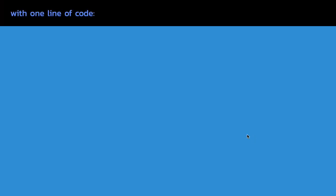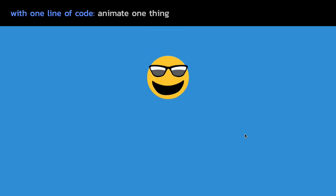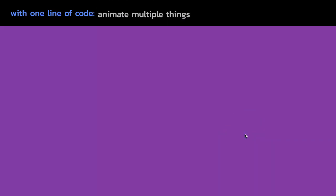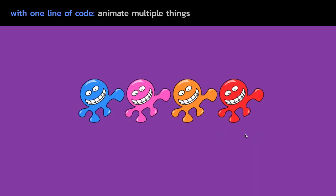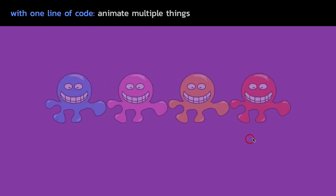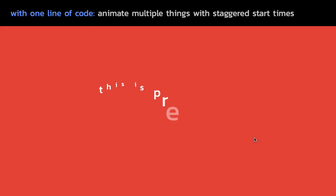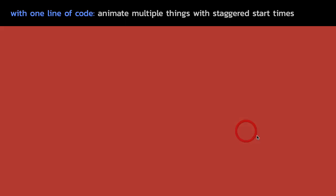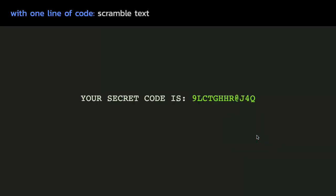Alright, with one line of code you can animate one thing or you can animate multiple things. That looks fun. What else can we do? We can animate multiple things with staggered start times for really cool text effects and we can also scramble text like this with just one line of code.